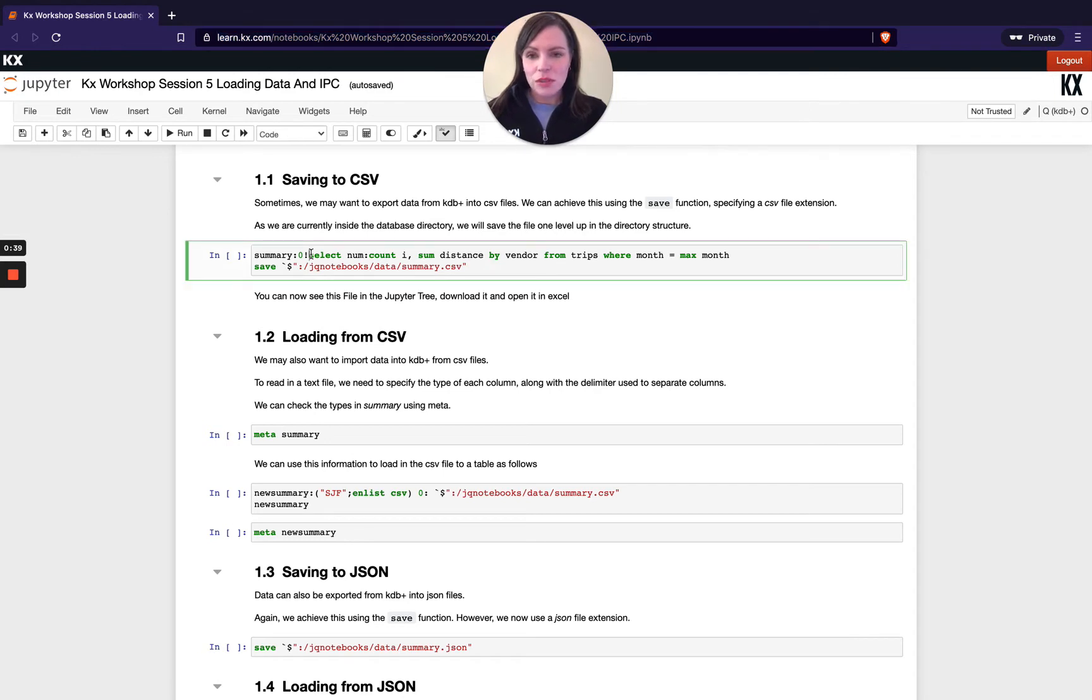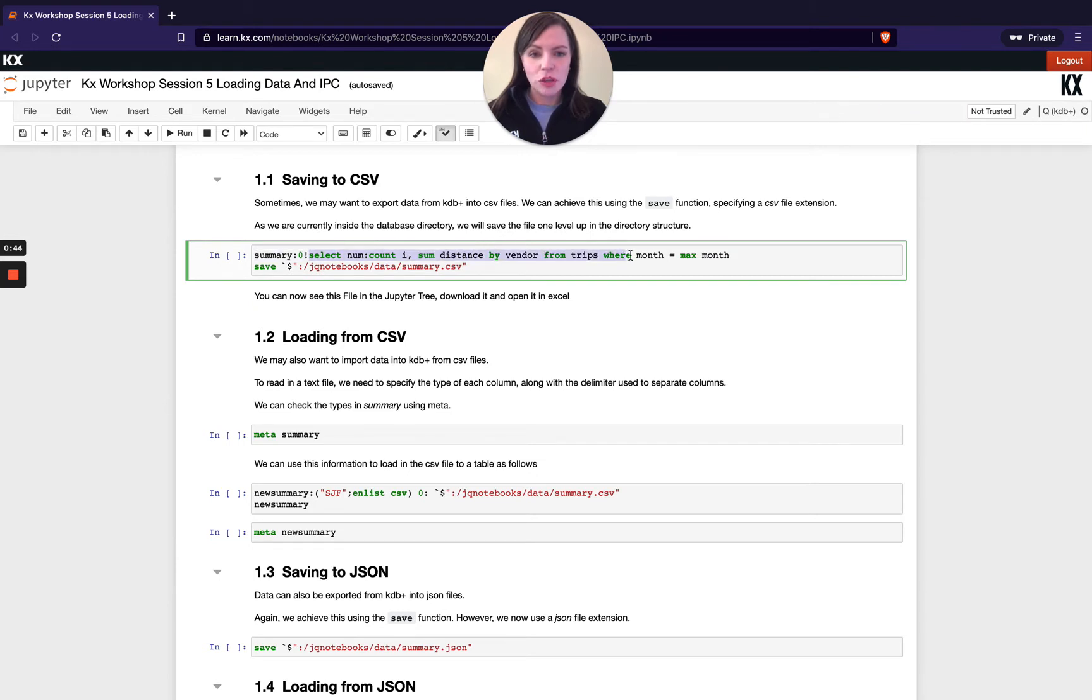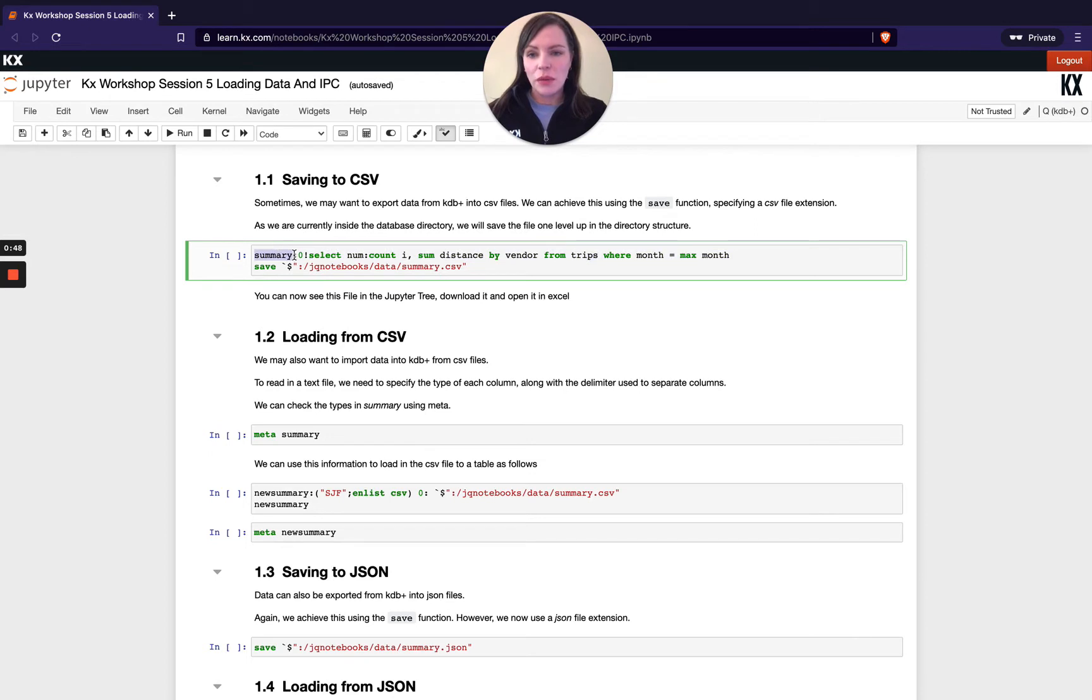I'm doing a select count i and then a sum of my distance by vendor from trips where month equals max months and I'm saving this to the variable called summary and we know from earlier modules we're doing some unkeying here.